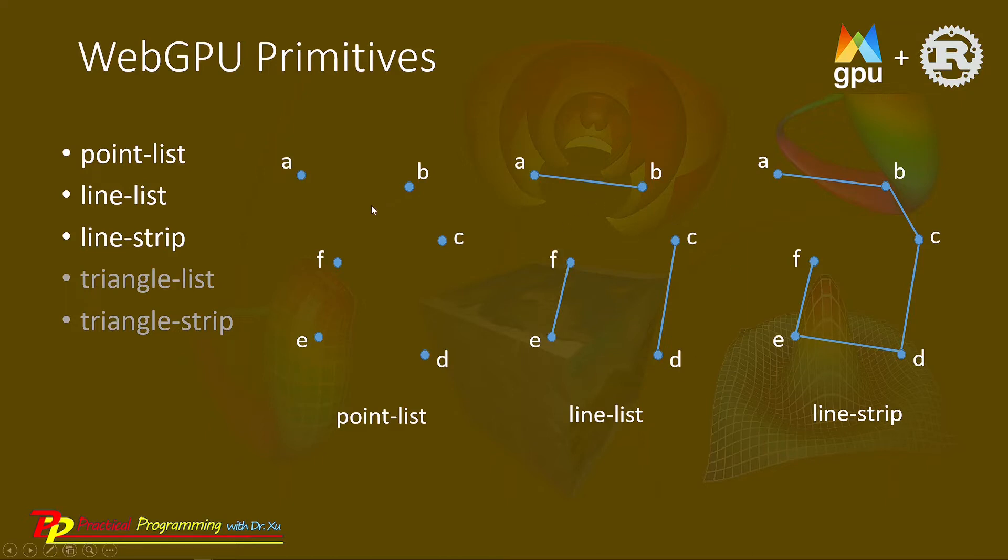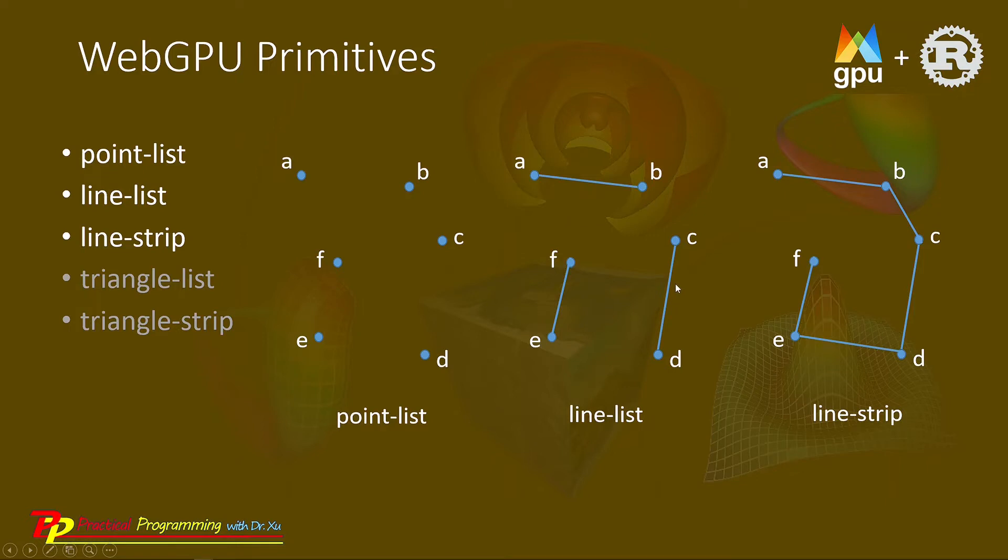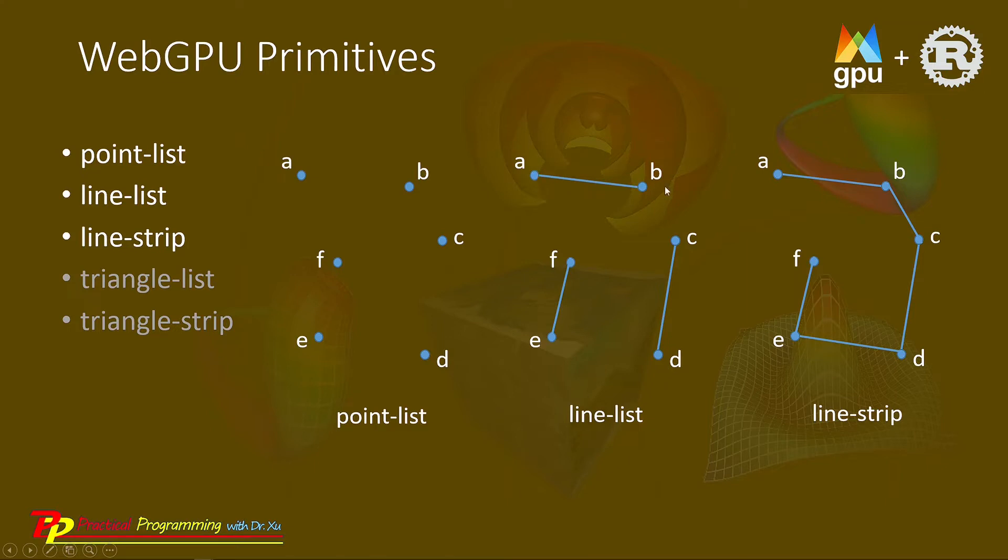For point list, it is very simple. It just draws a point on each vertex. For line list, we draw a line segment for each two vertices. You can see here we have six points and we can produce three line segments: A-B, C-D, and E-F.